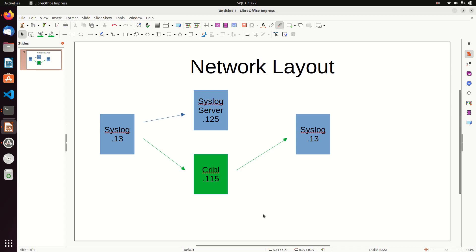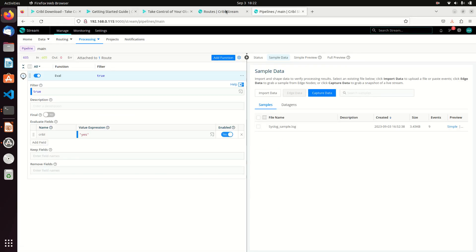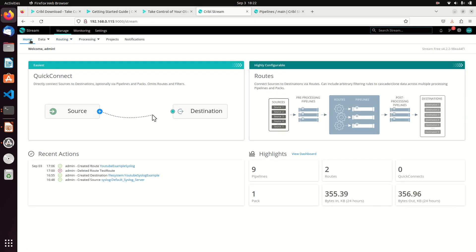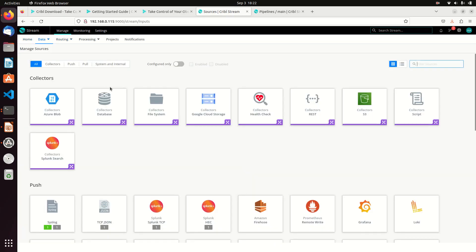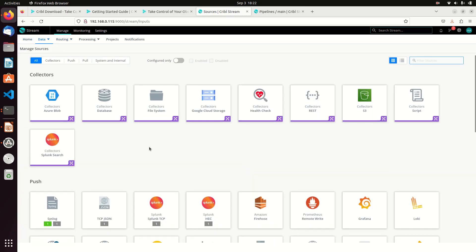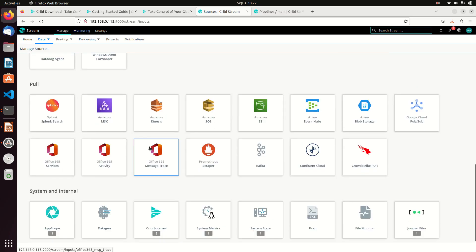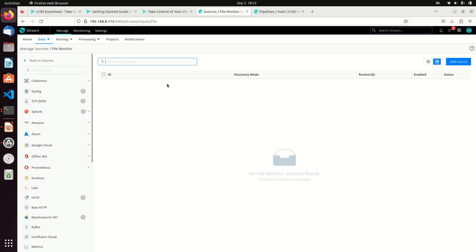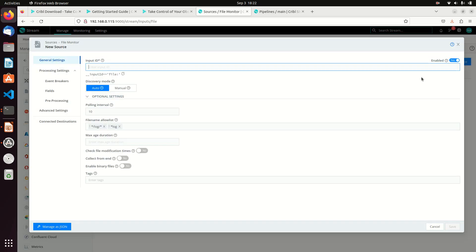I can make that happen pretty easily. I'm going to come over here to Cribl, go to Home, and grab a route. First we're going to add a source and pull it from a file monitor.